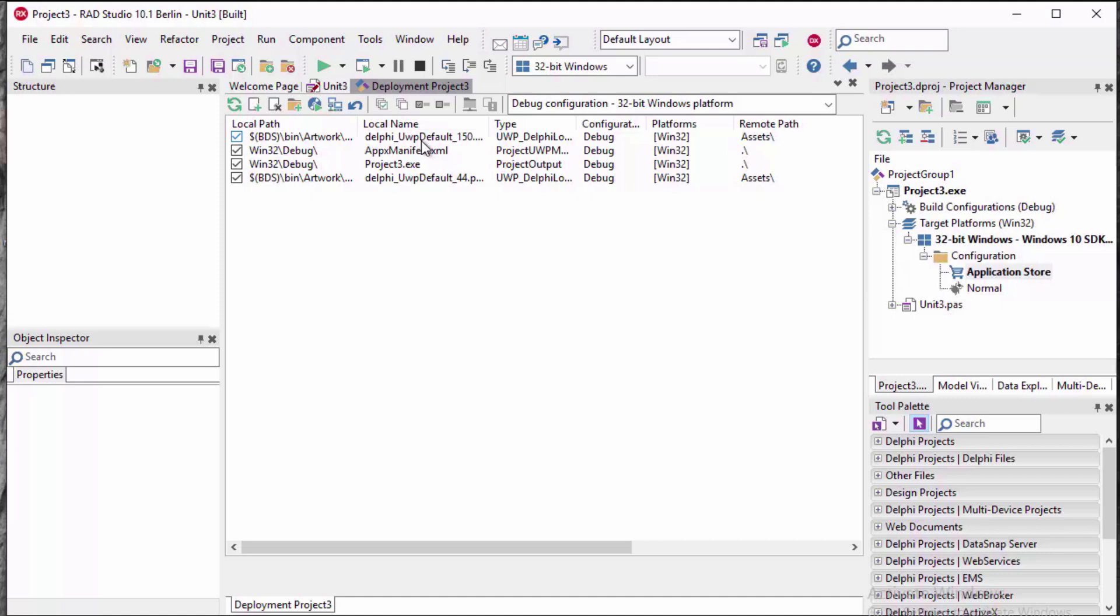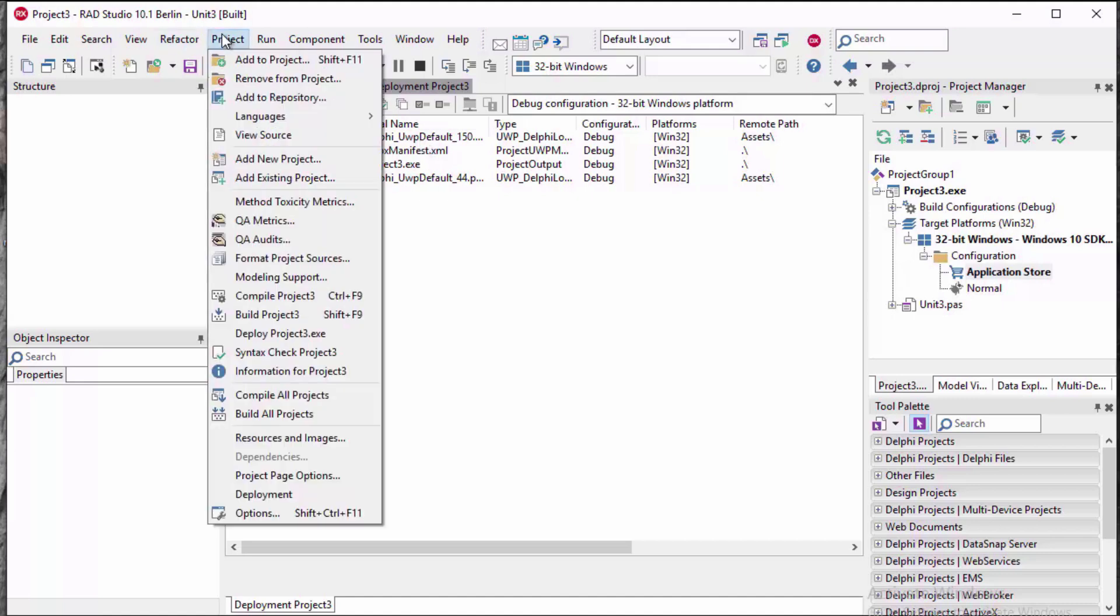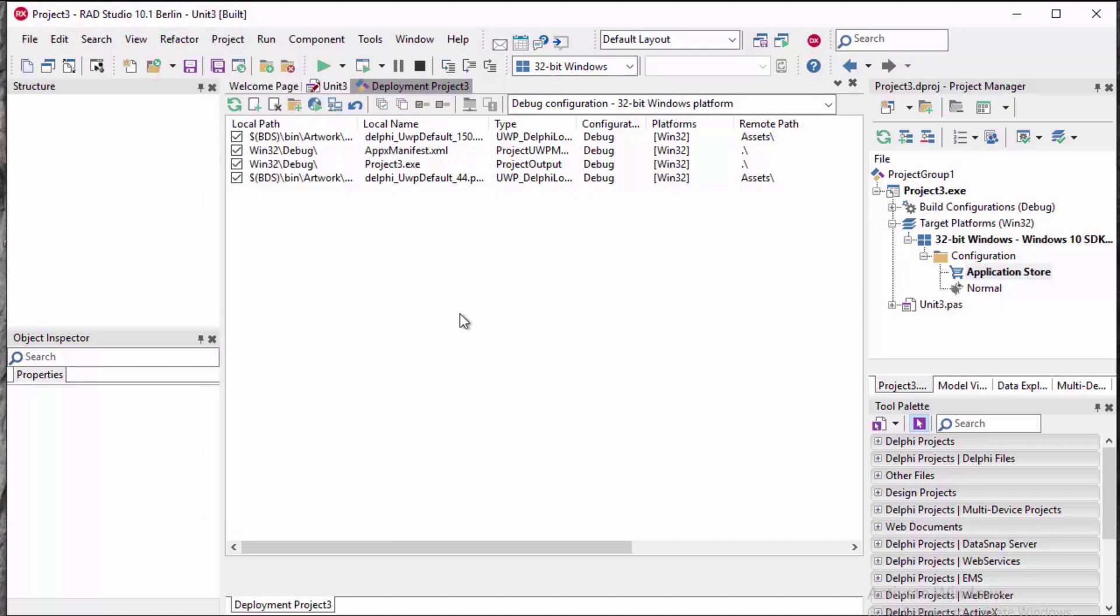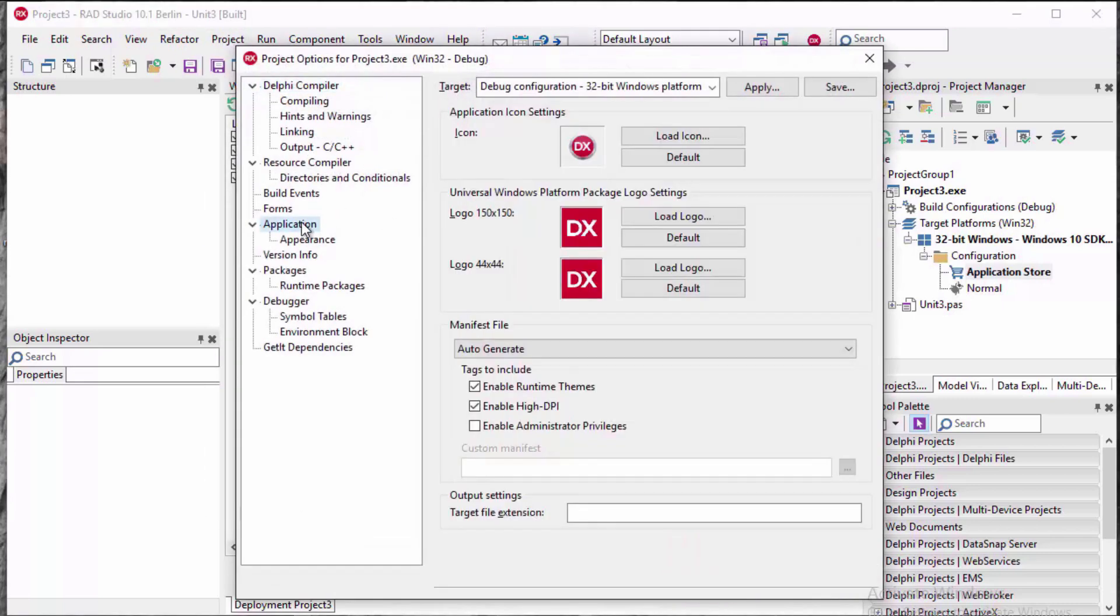Your deployment includes the Apex manifest and two predefined graphics that you can replace with your own custom icons using the Project Options menu.